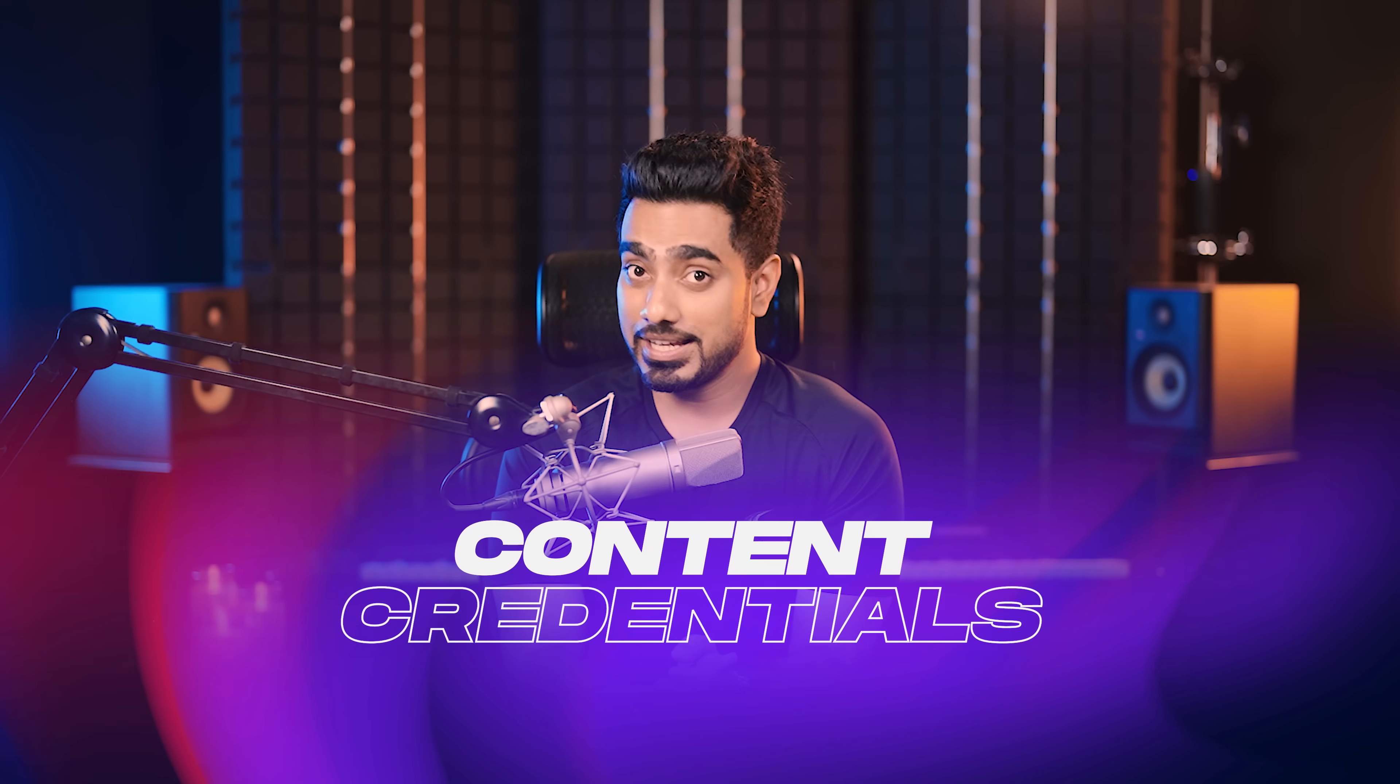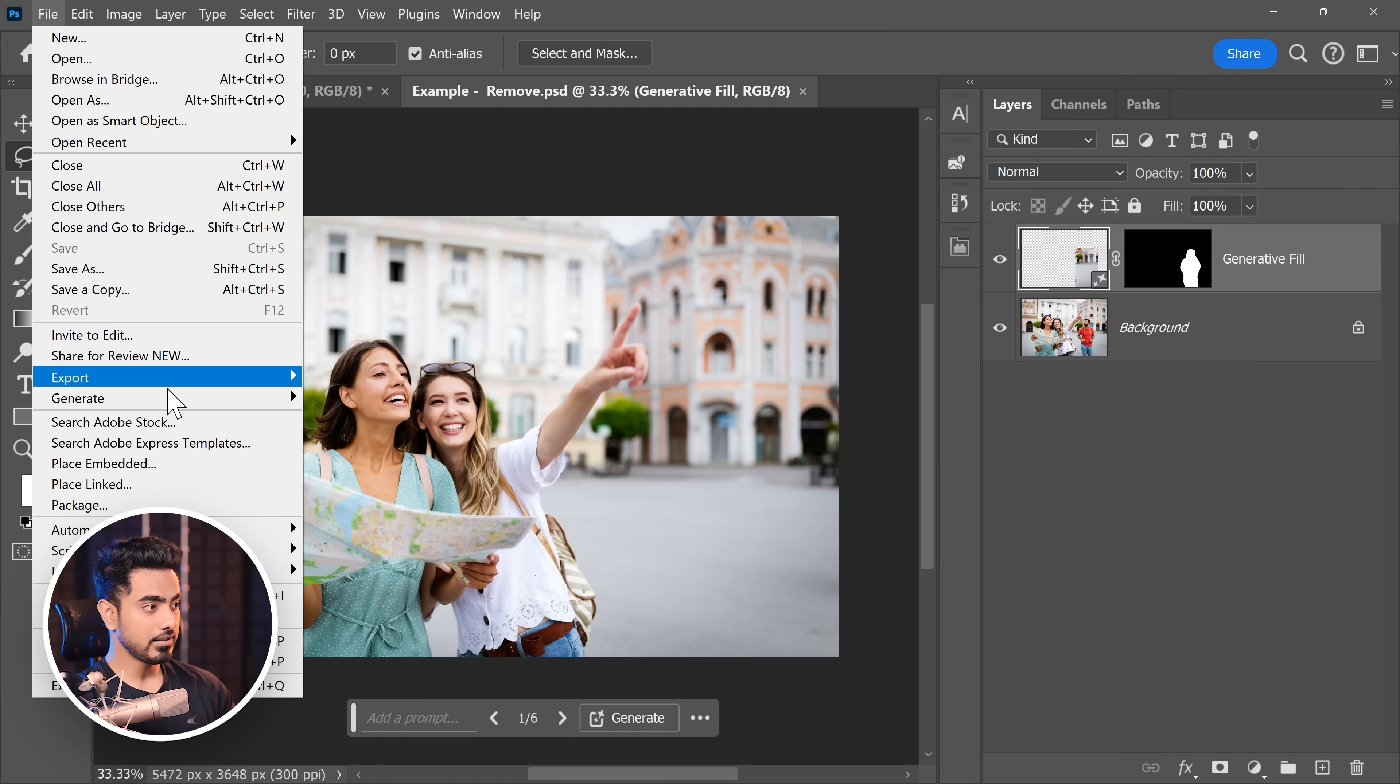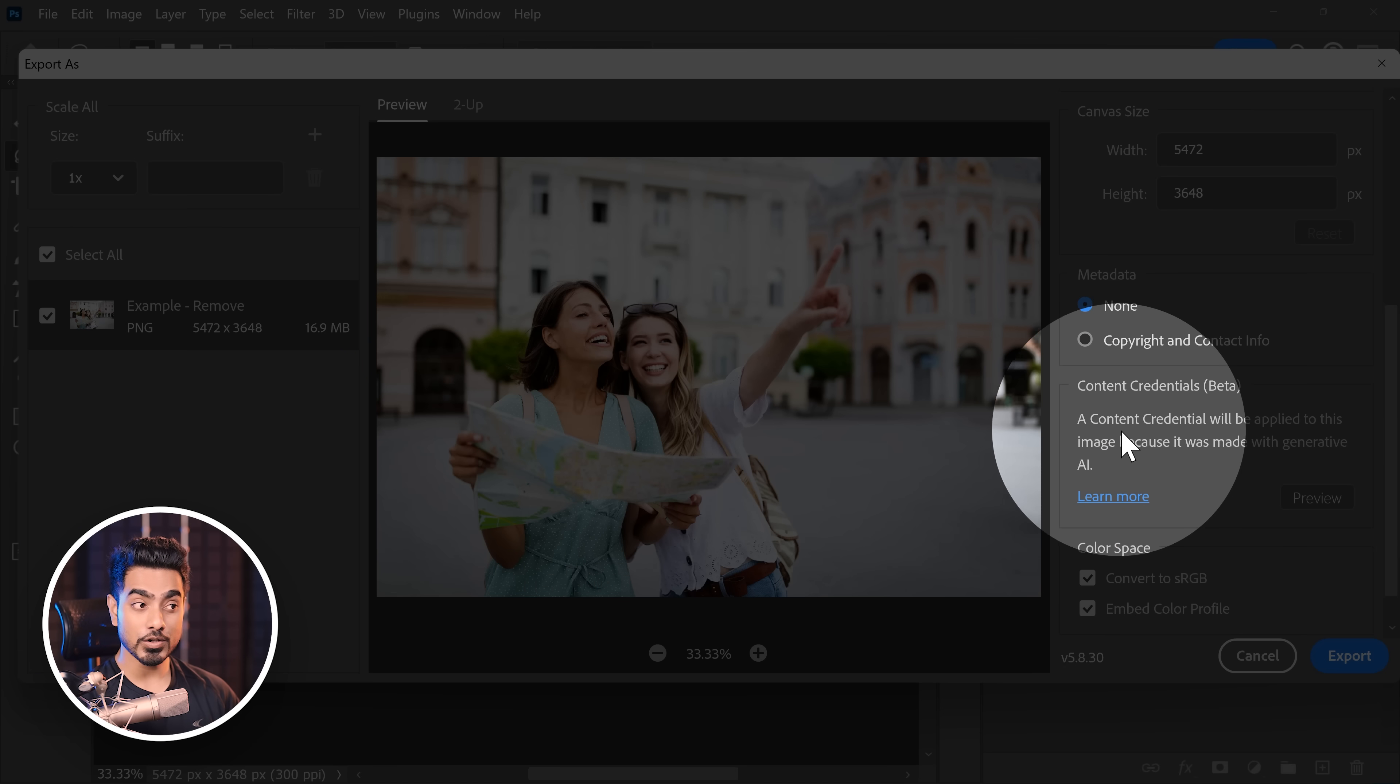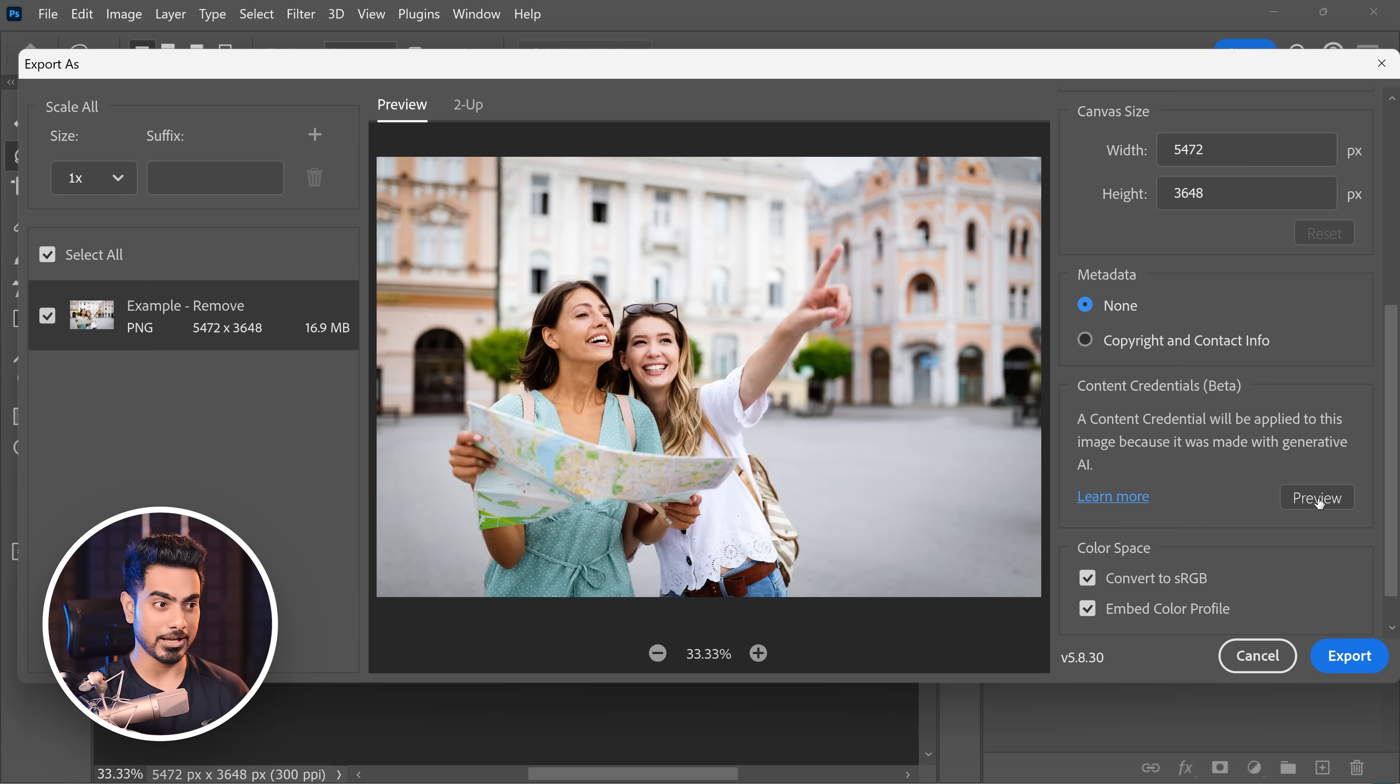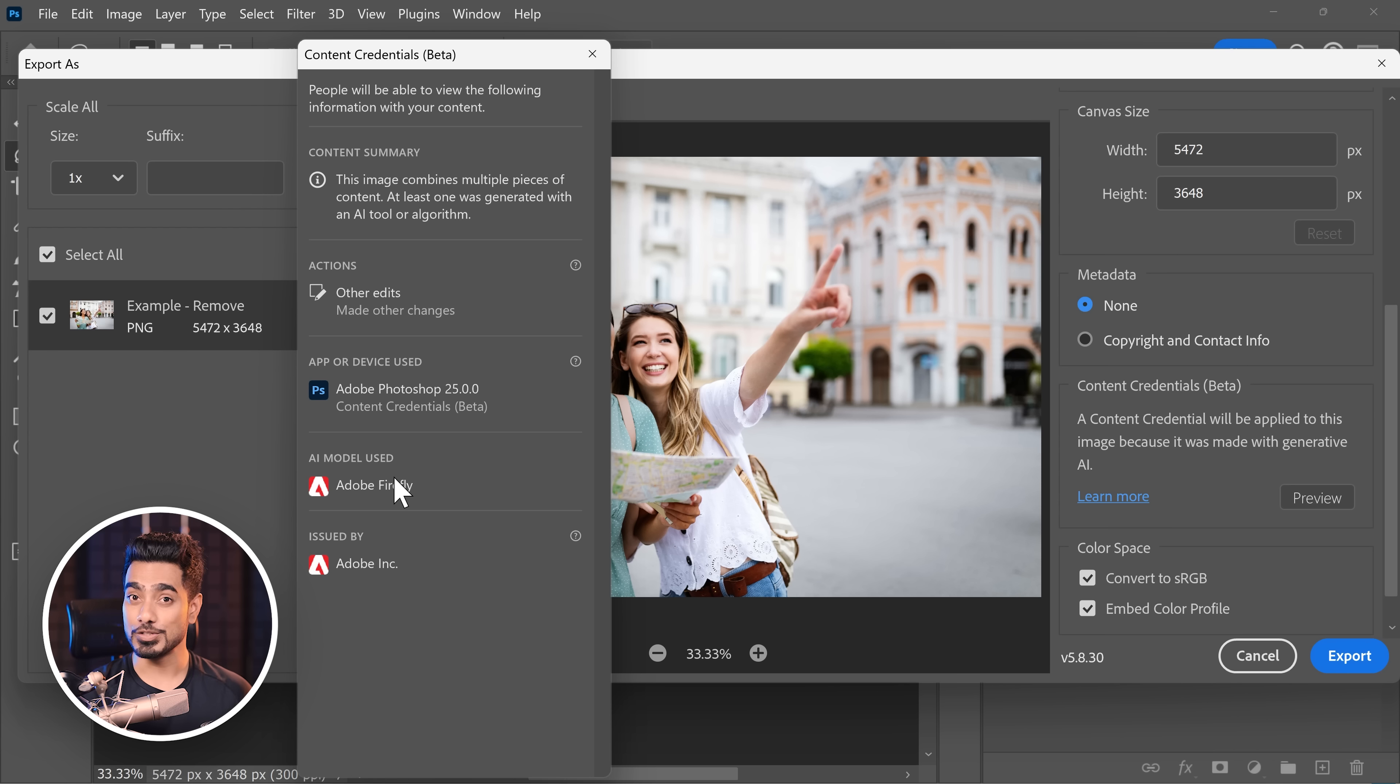Anytime you use AI in your project, it will be tagged as such, even if you export it as a JPEG or a PNG. So let's say we go to File, Export, Export As. If we scroll down right here, take a look. Content credential will be applied to this image because it was made with Generative AI. So if you try to preview it, it will tell you Adobe Firefly AI model was used, even if you save it as a JPEG or PNG.